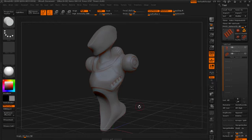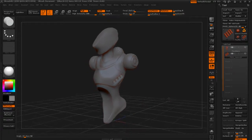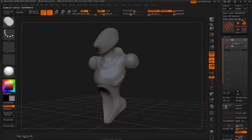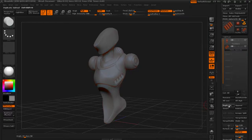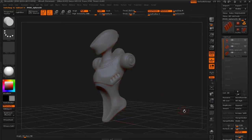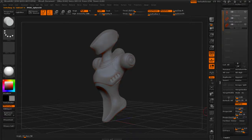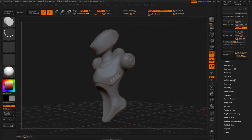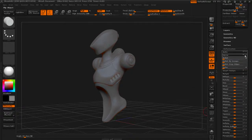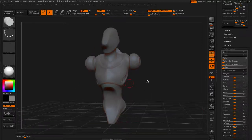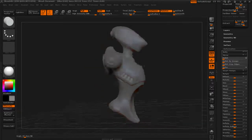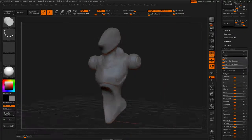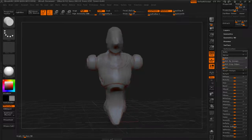Now we have our ribbing as a separate object and I want to mirror it across. Under Sub Tools there's a Duplicate button right next to Append — click that and it adds an exact copy right on top of the original. Now we'll use ZBrush's Deformation tools. Drag up until you see Deformation, click it, and there's a Mirror option with X, Y, or Z directions. We want to mirror across X, which is already selected, so just hit Mirror — now we have an object on both sides.